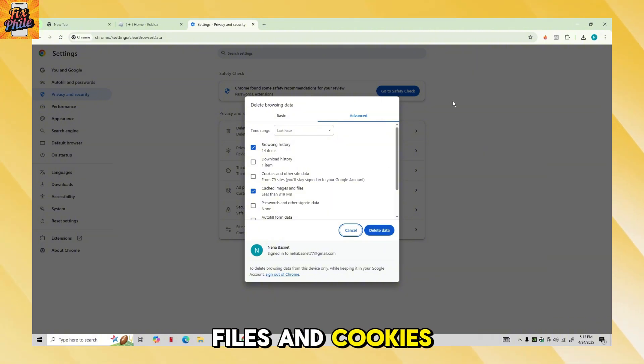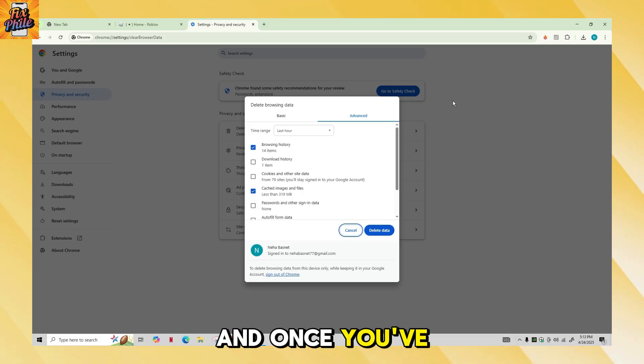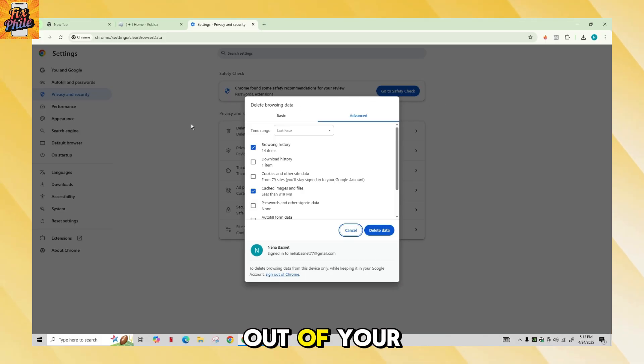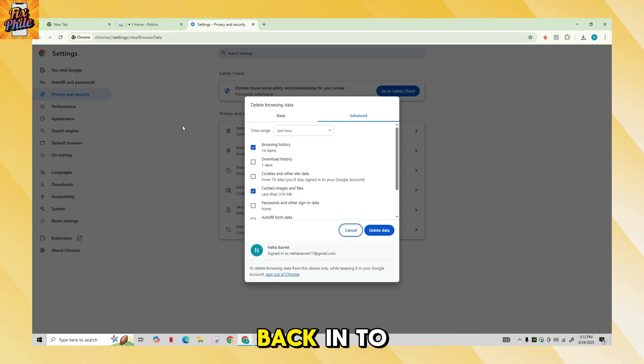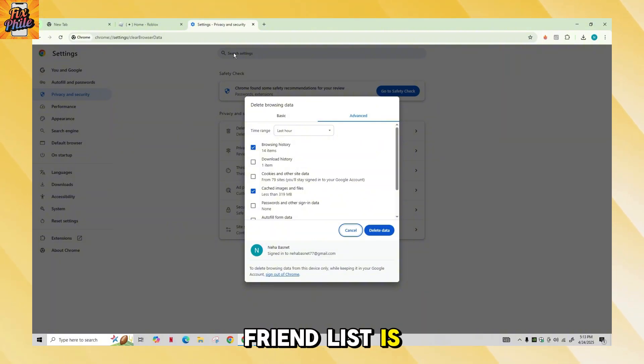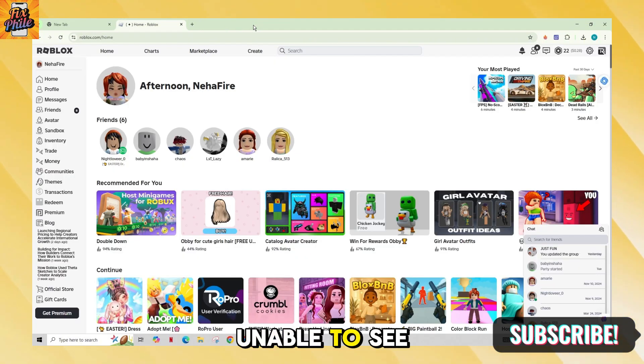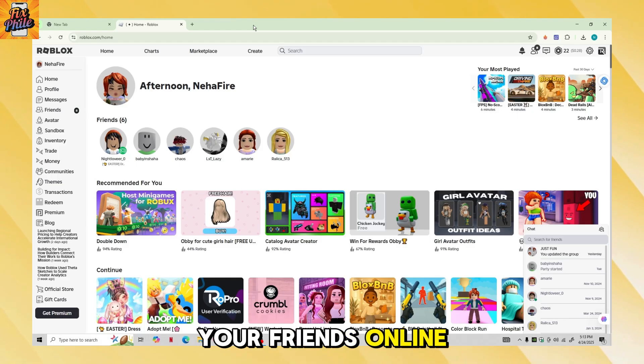This will clear your browsing history, cached images and files, and cookies. Once you've cleared this data, you can sign out of your Roblox account and then sign back in to see if your friend list is working correctly.